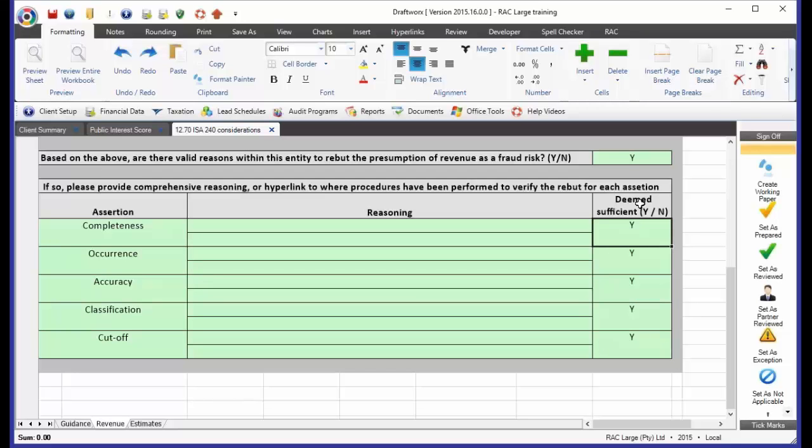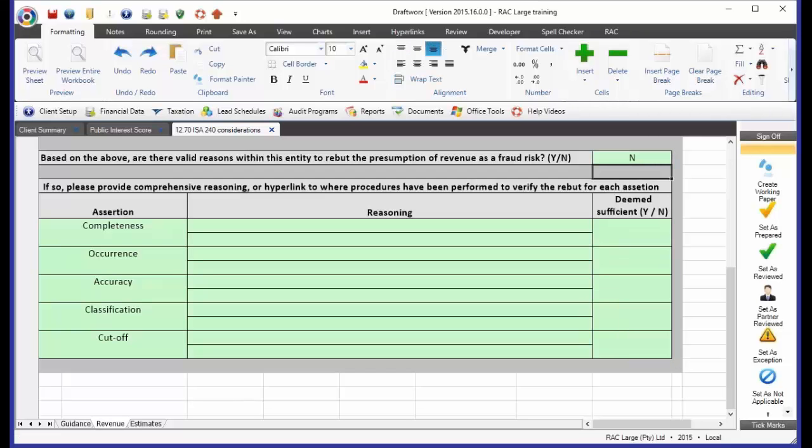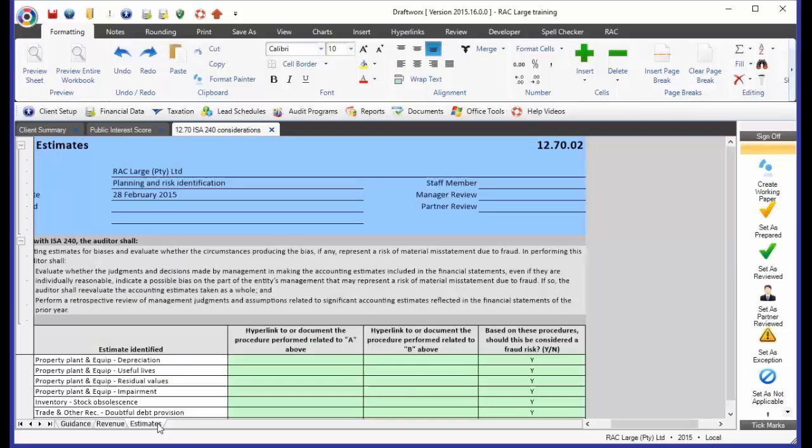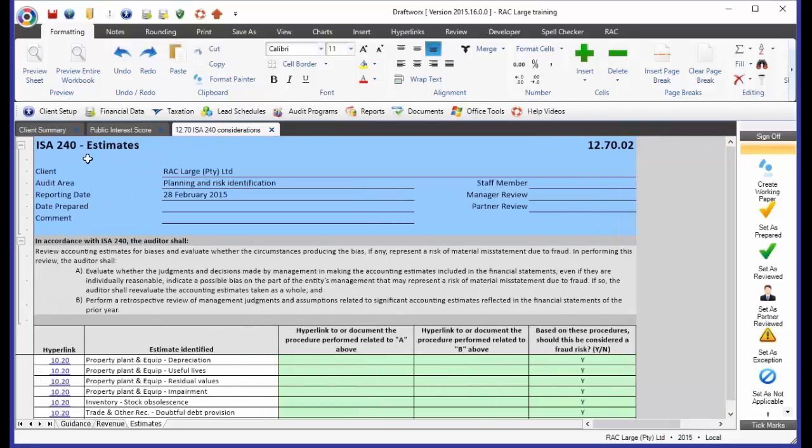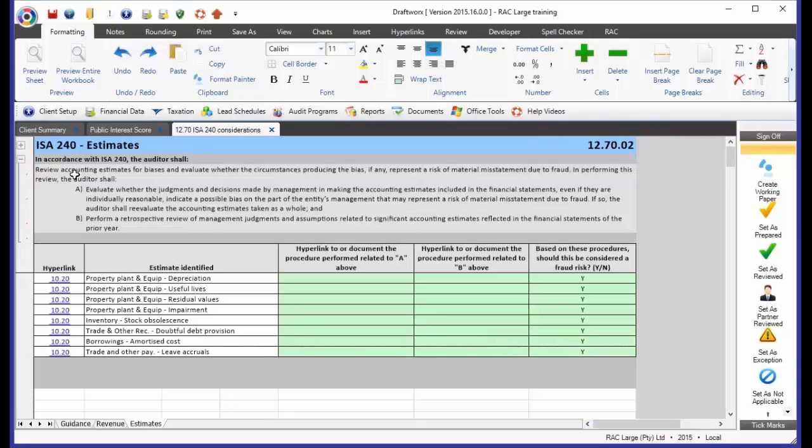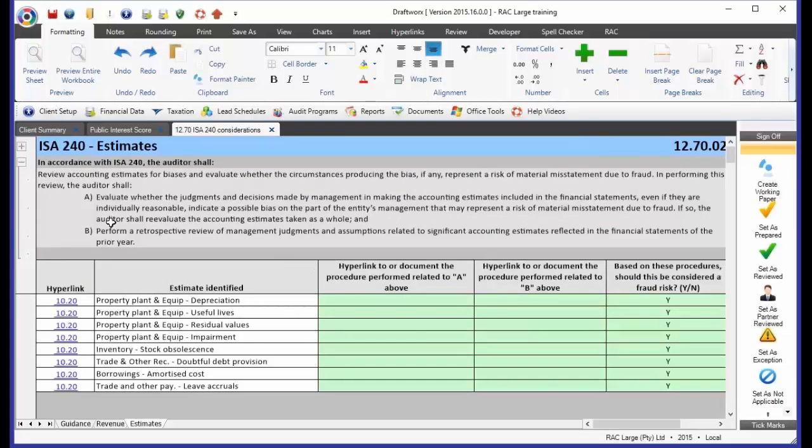However, if you don't believe that there is a reason to rebut the revenue fraud risk assumption, you would just go and say no and you would move on to the estimates working paper. Now, the estimates, once again, we have gone and documented the information out of the ISAs.